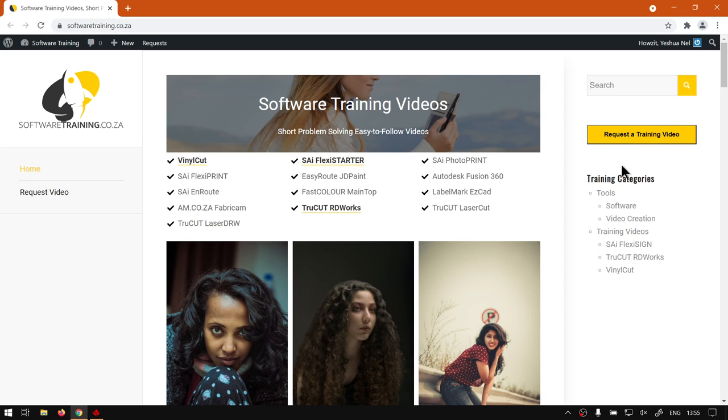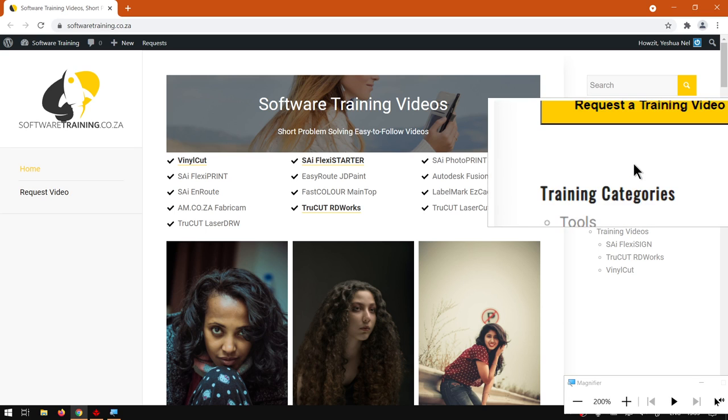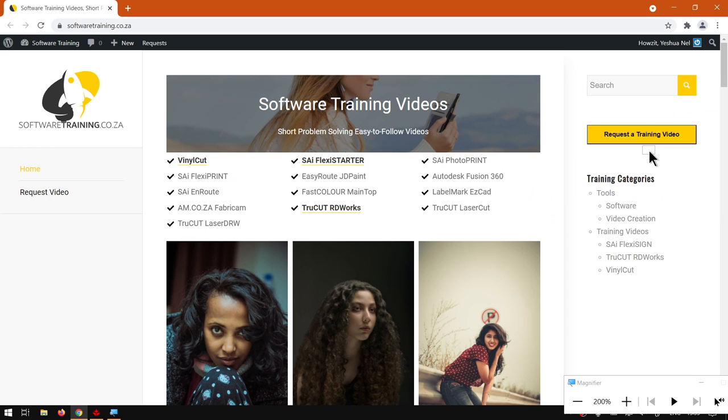Here, request a training video, fill in the mini form, and then we'll do our best to try and make that video for you. Otherwise, thanks guys for watching and cheers!